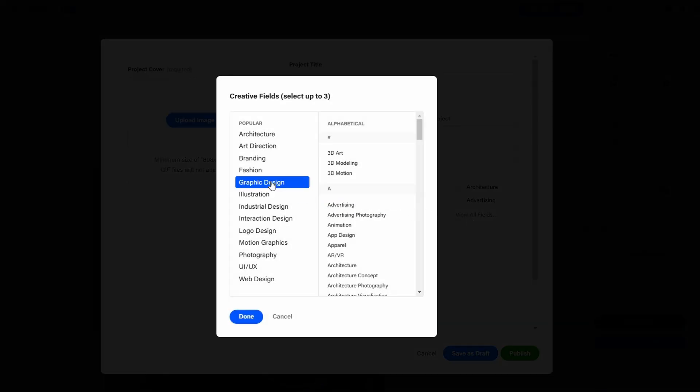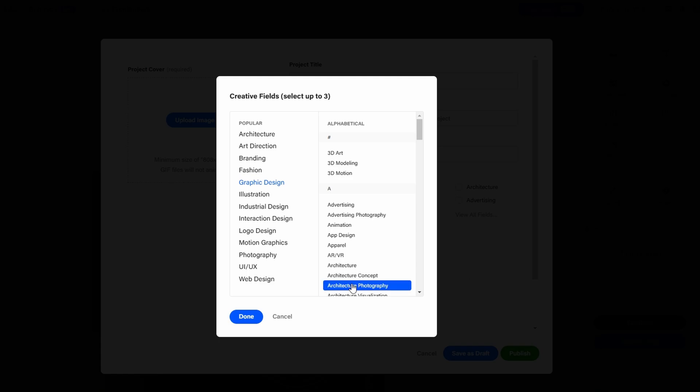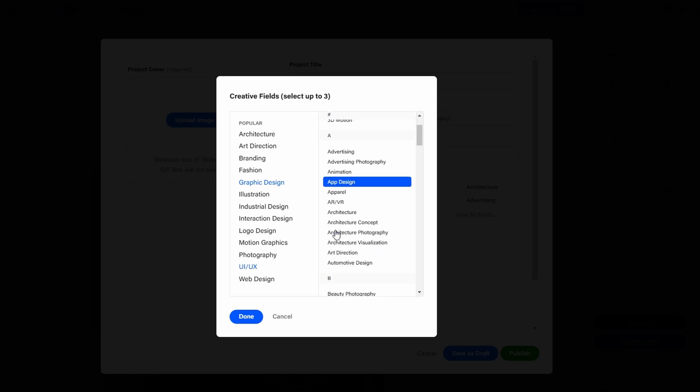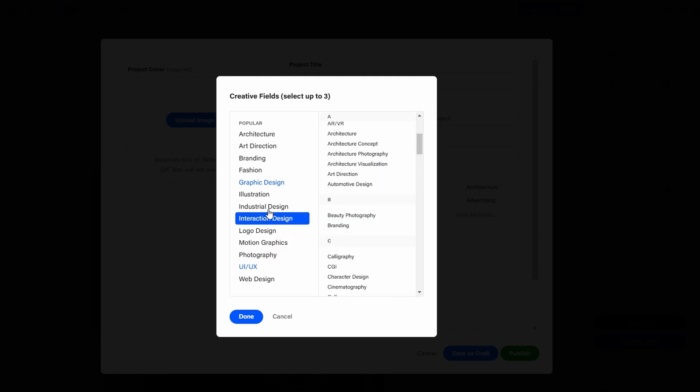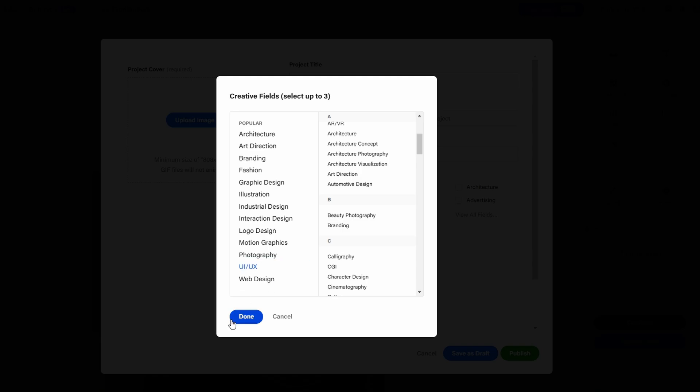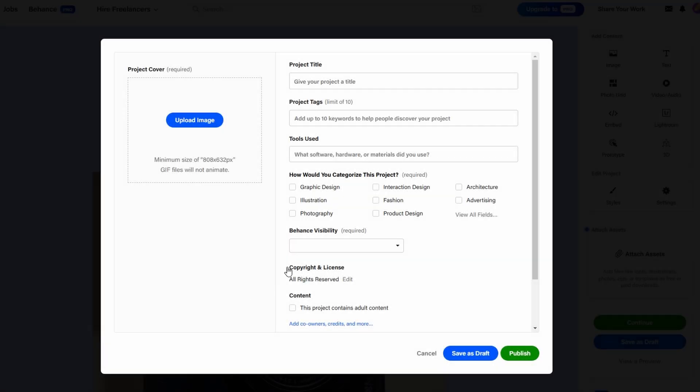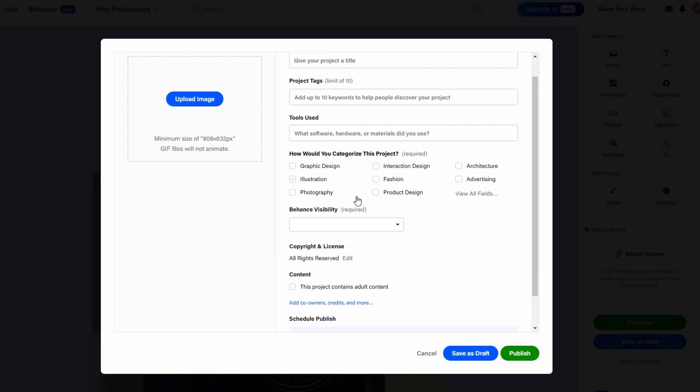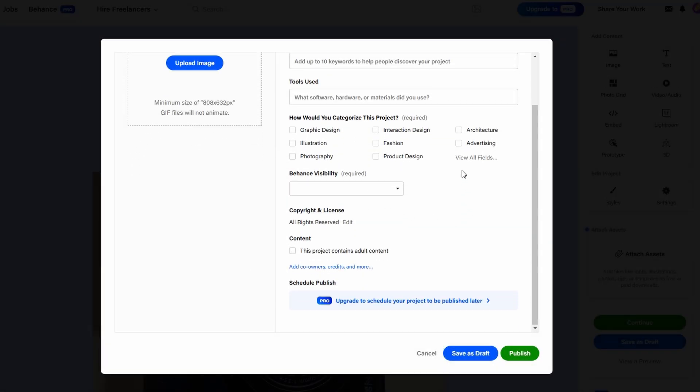Next, under the Tools Use section, make sure to list all the software and platforms you use to create your work. This is especially important for industries like design, photography, and video production, where specific tools are often associated with quality work.